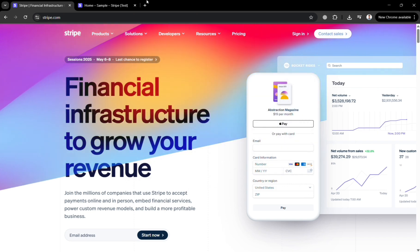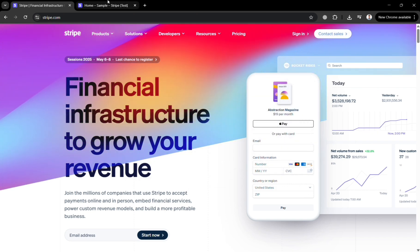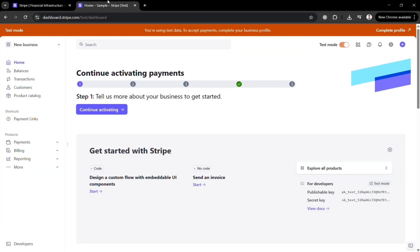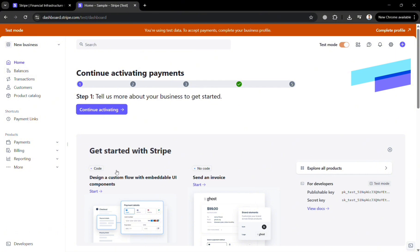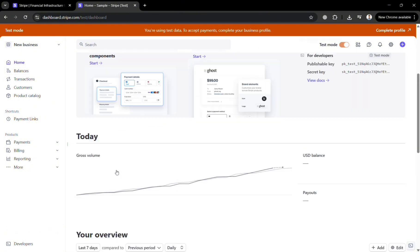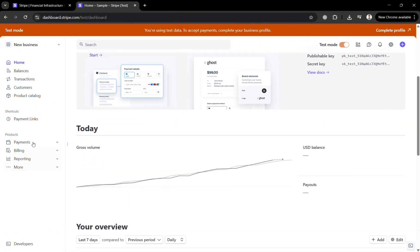And now to create an account you can click the link in the description or login on the top right corner by clicking the button. After signing in you will be directed on this homepage of Stripe. To start adding or creating multiple products you can click the product catalog in here on the website panel.